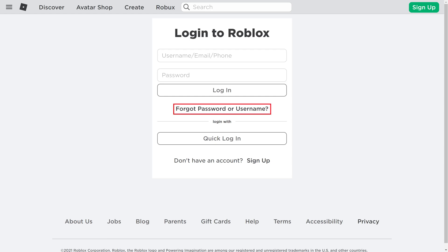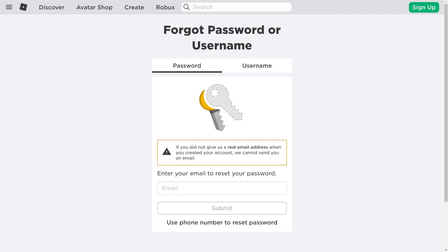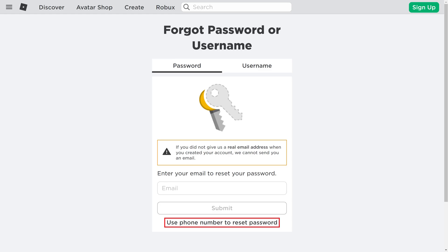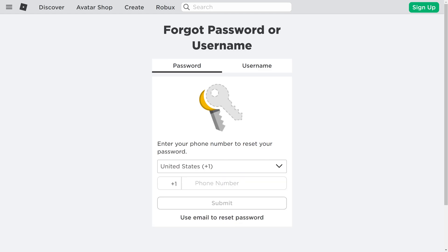Step 2: Click Forgot Password or Username. The Forgot Password or Username screen is displayed. Step 3: Choose Password in the options at the top of this screen. Step 4: Scroll down to the bottom of this screen, and then click Use Phone Number to Reset Password. The screen will change to prompt you to enter your phone number to reset your password. To be clear, you can only use this option if you have a phone number associated with your Roblox account.